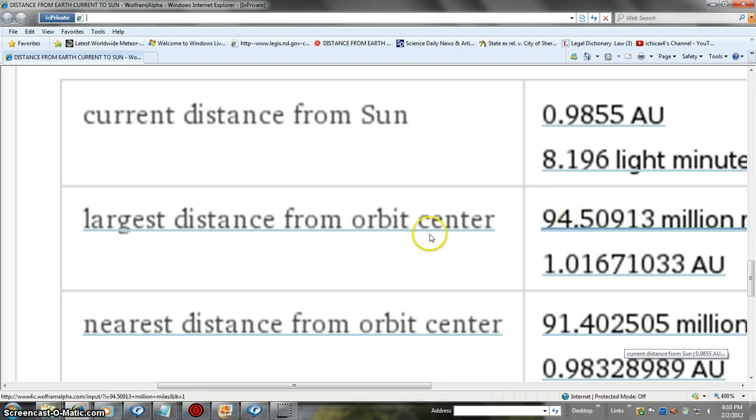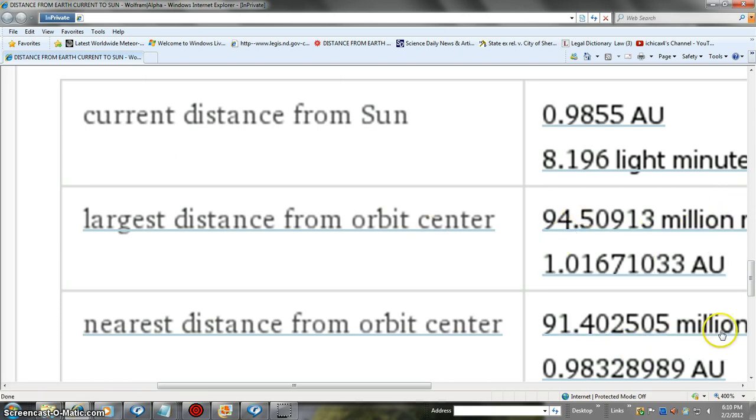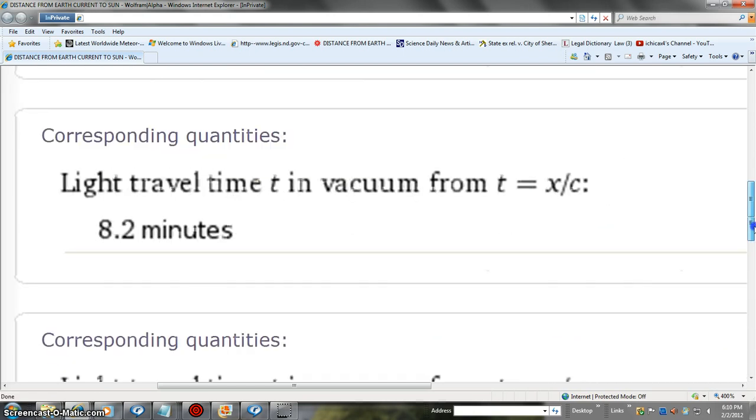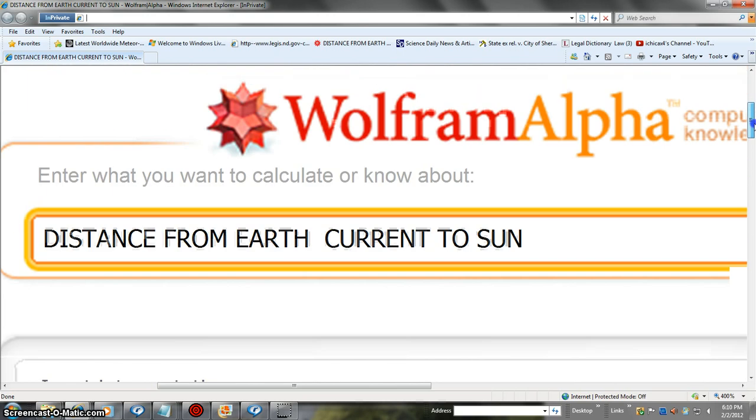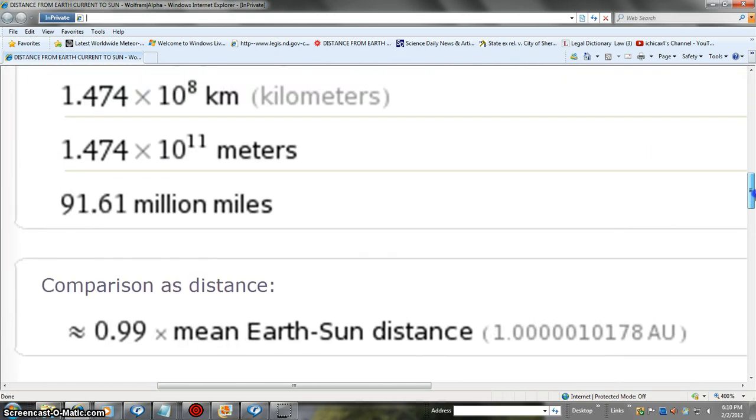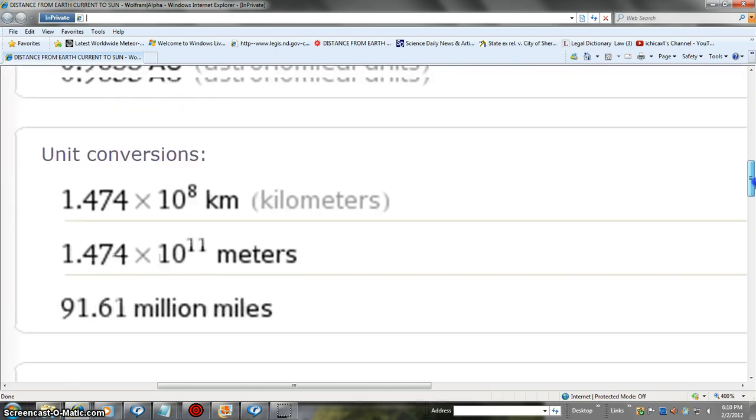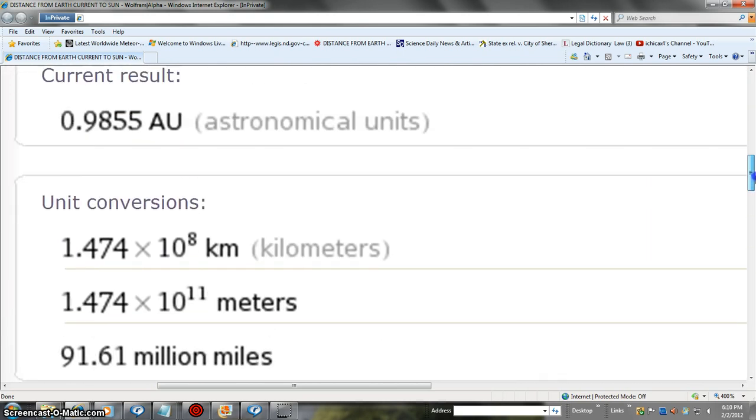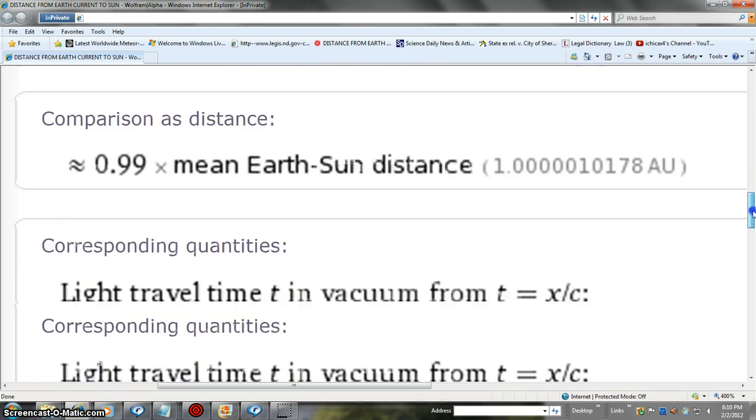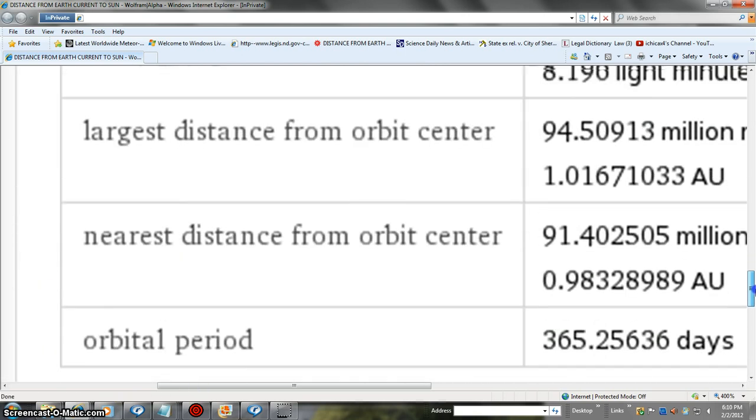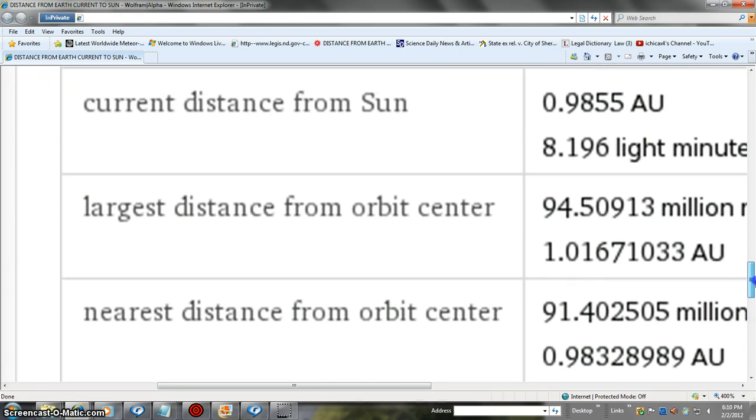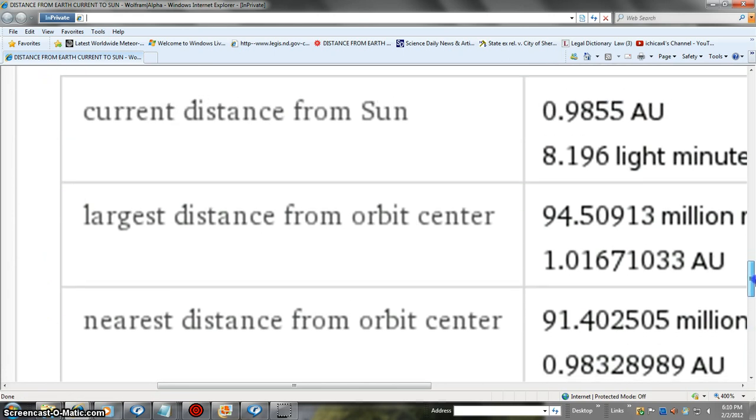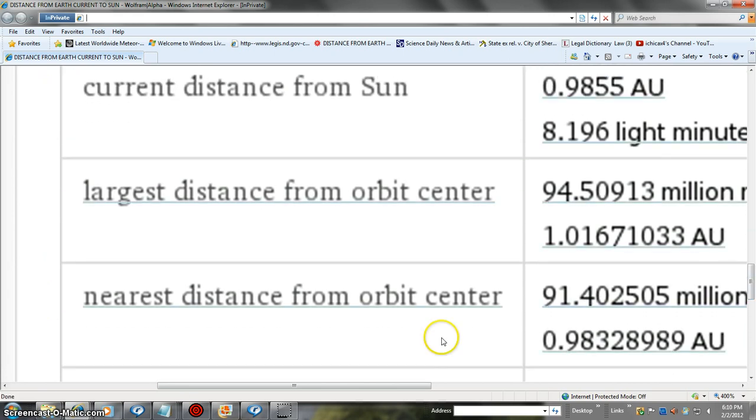We've got the data of the largest distance. I'm starting to wonder if they're screwing with the data. One AU is 94 point-something million. Below an AU, they've got it down as 91.6. We're only missing the two. The largest distance is 94 million miles. So we are starting to move away from the sun now.